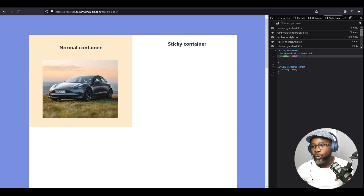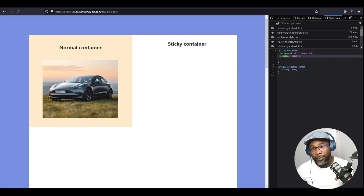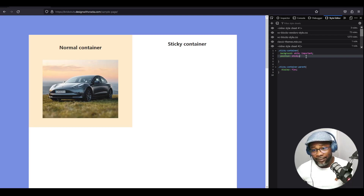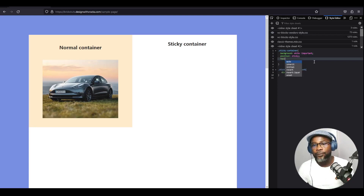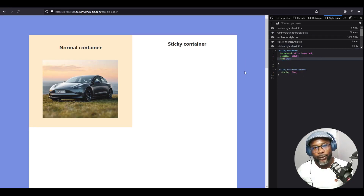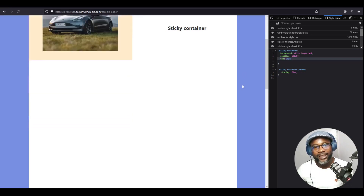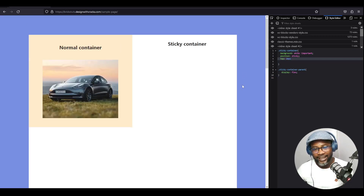You have to set a value — for example, top, bottom, and in some cases left or right. Since we want it to stick to the top, we're going to set a threshold of 20 pixels from the top. Then when you scroll, you can see that it is now sticky.